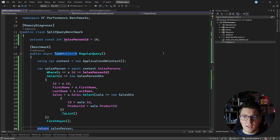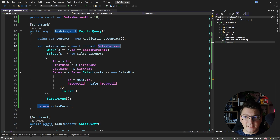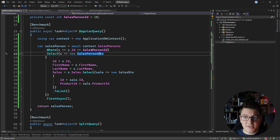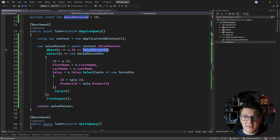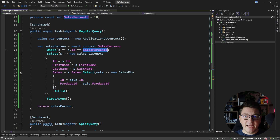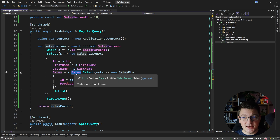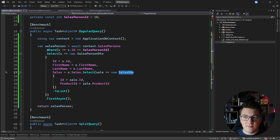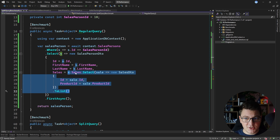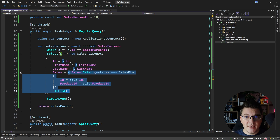The regular query will look like this: I'm querying the salesperson table for the salesperson with identifier 10, projecting into a salesperson DTO, and also taking the sales for this salesperson — projecting them into a SalesDTO and converting to a list. We're doing an implicit include here from the salesperson to the sales table, and in the regular query this will be converted into a join between these two tables.